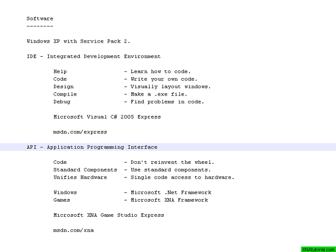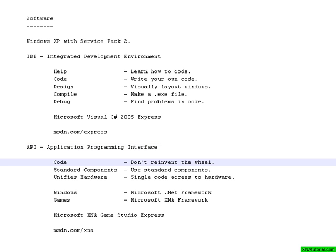You are also going to need an API. That is an application programming interface. An application programming interface contains code that other people have already written, which you can access with your code, so that you don't need to reinvent a lot of things that somebody has already thought through.